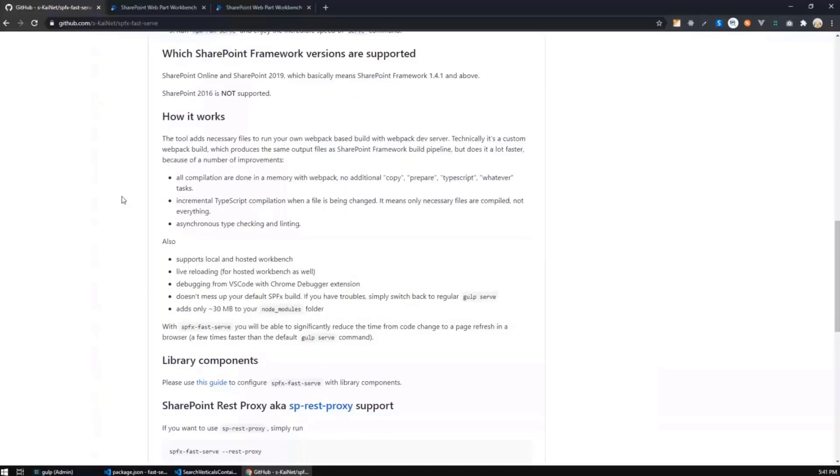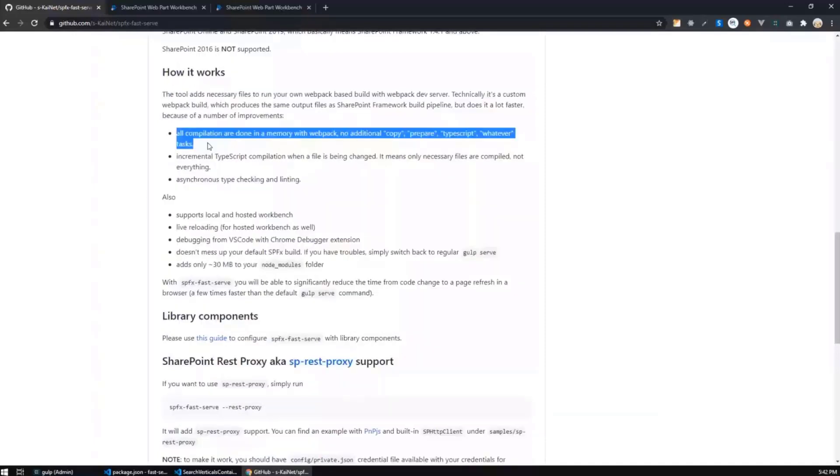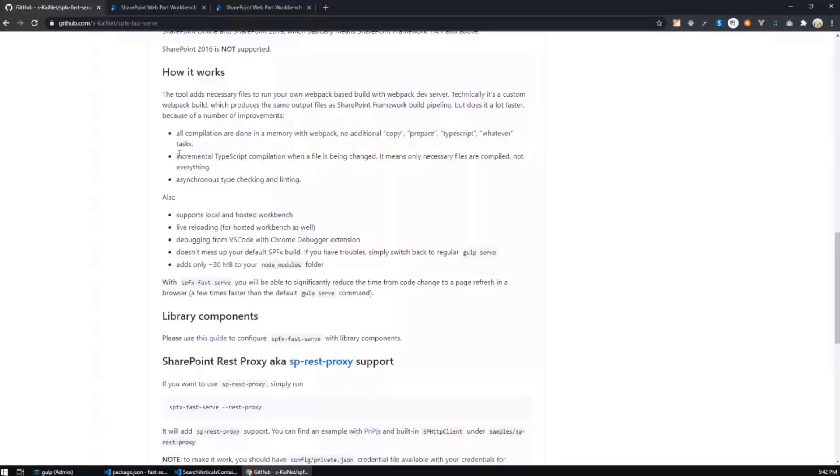And additionally, what are other cool features of SPFX fast serve is that and why it is fast? Because all compilation are done in memory, so we do not have any additional steps or additional tasks. Also, it's incremental and compiles only changed files, so not everything. And type checking and linking are asynchronous.